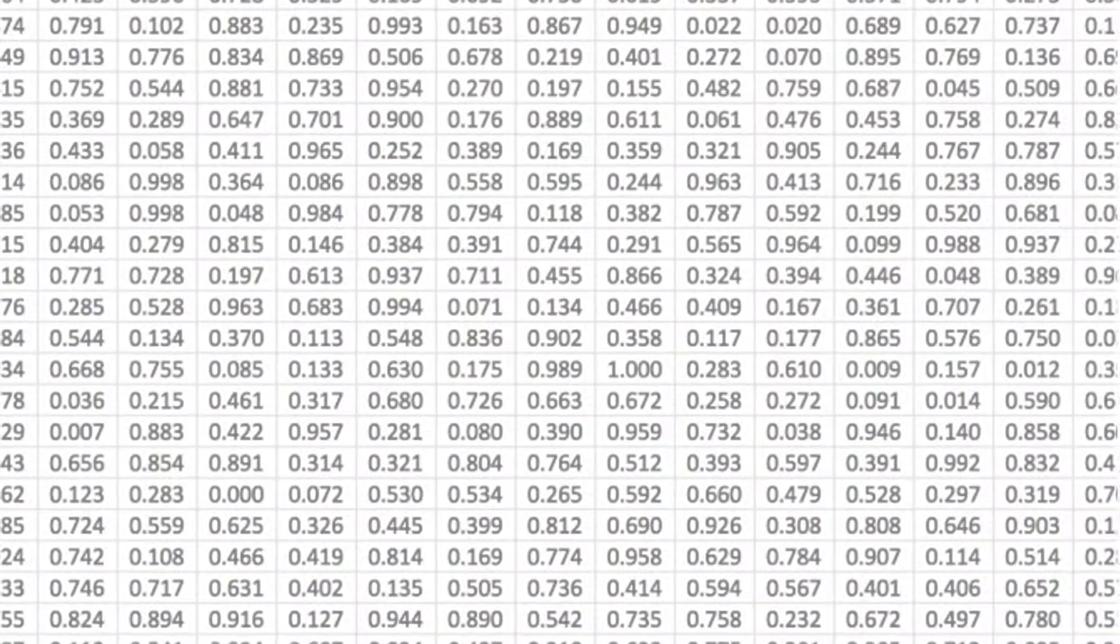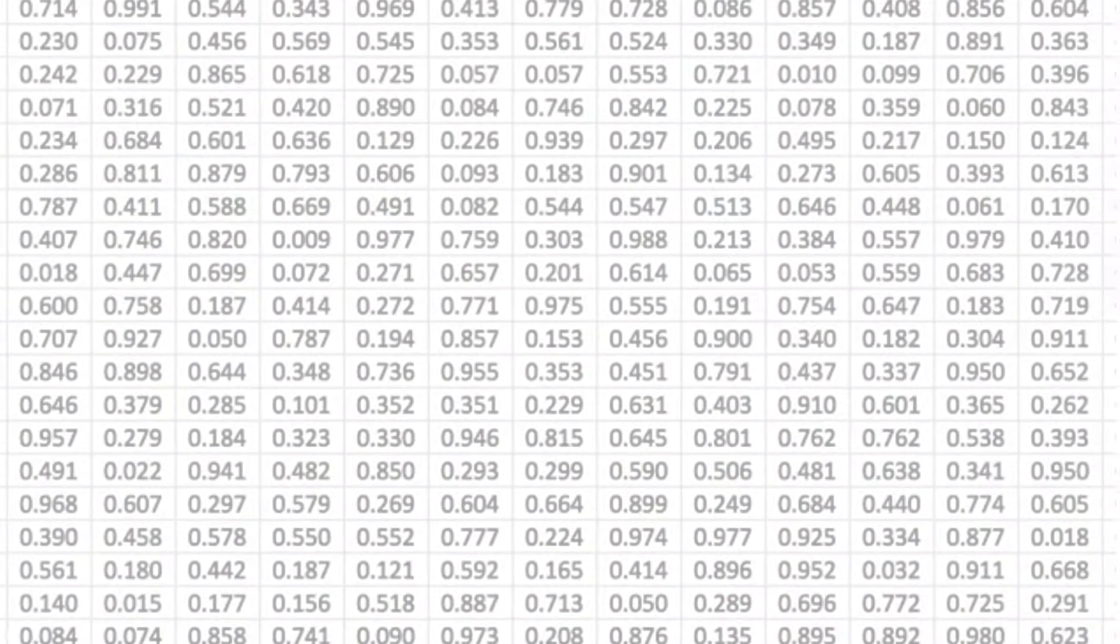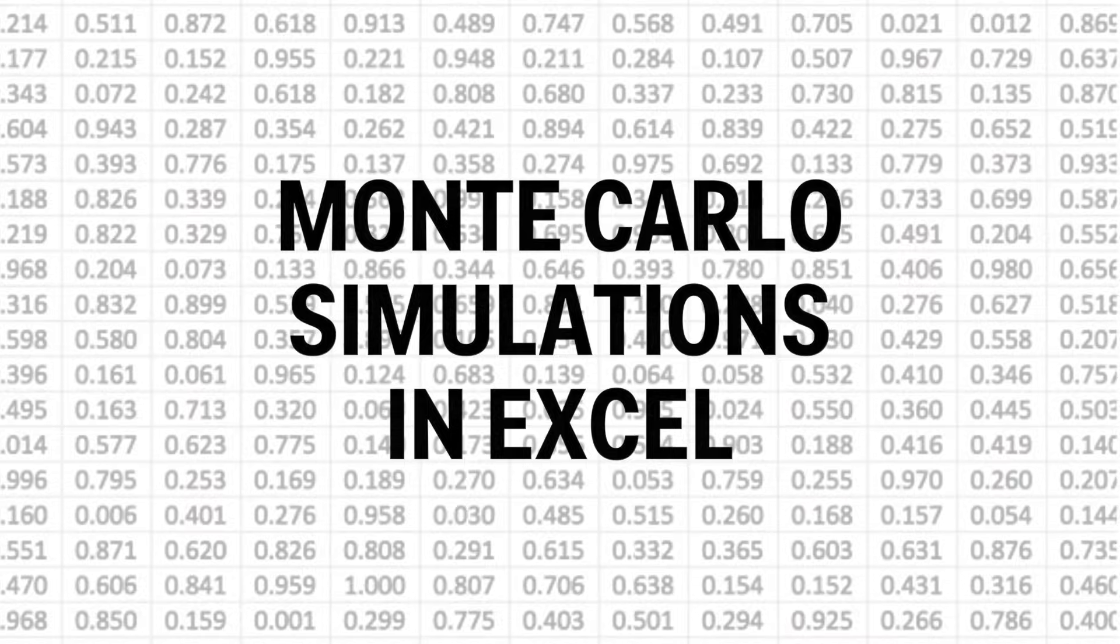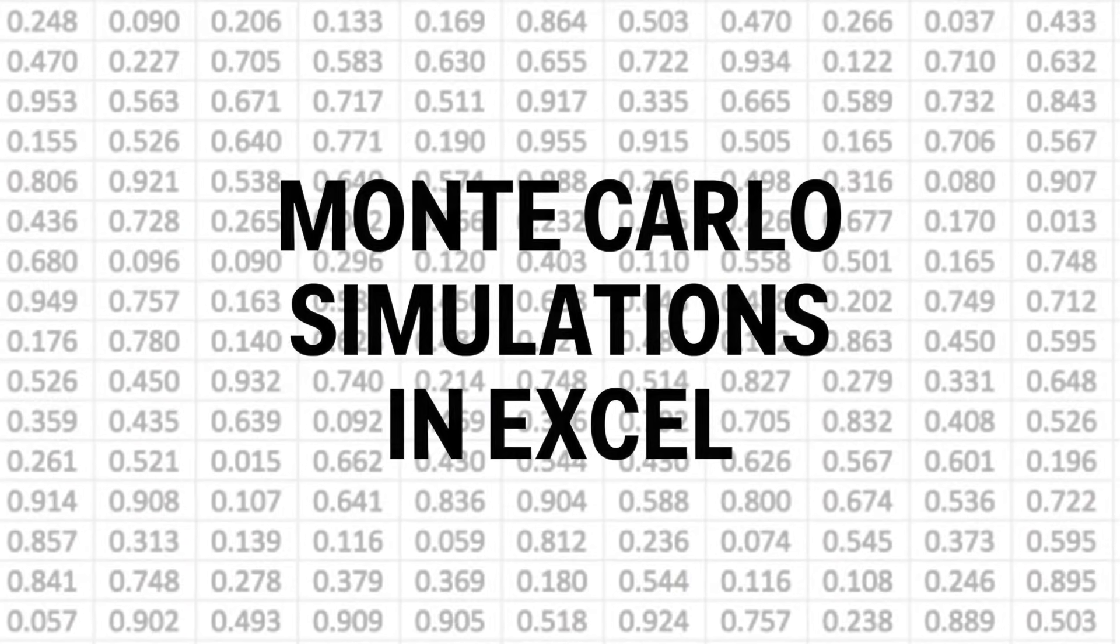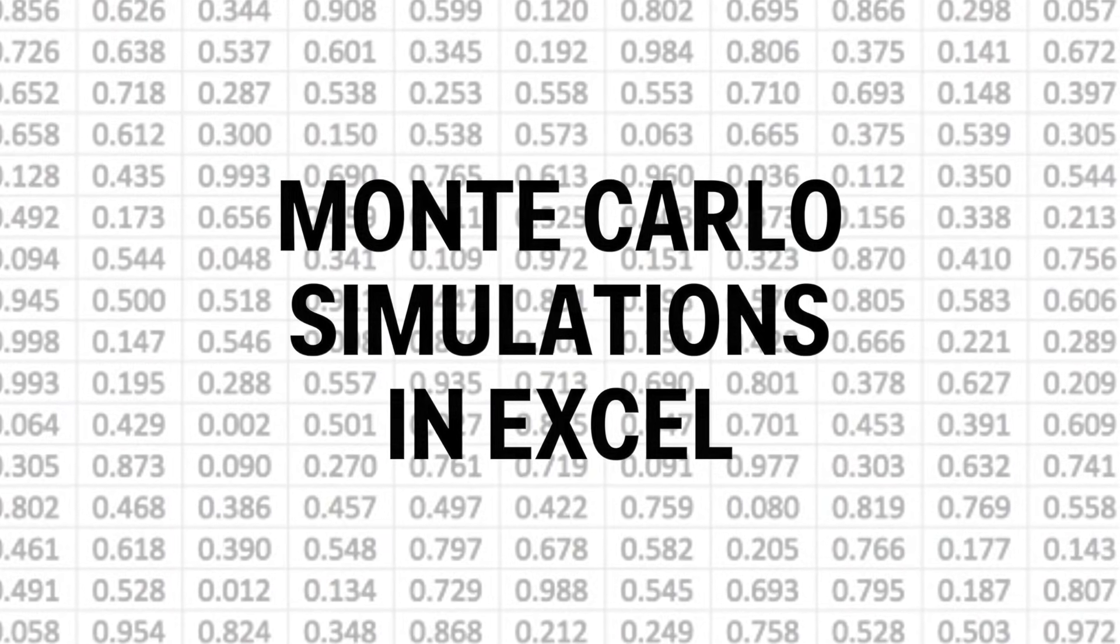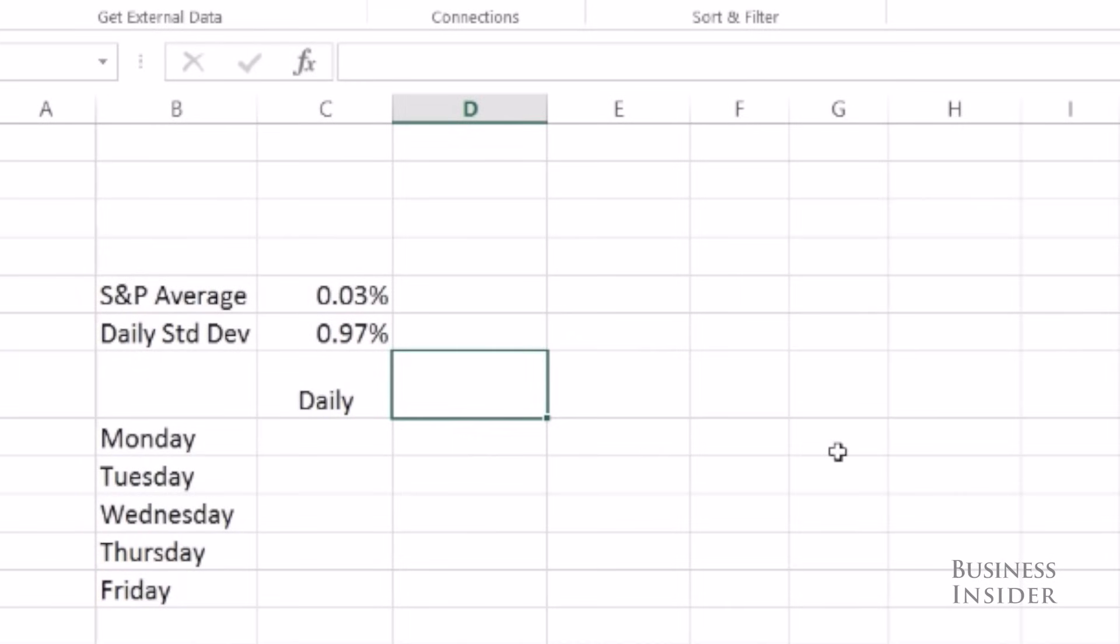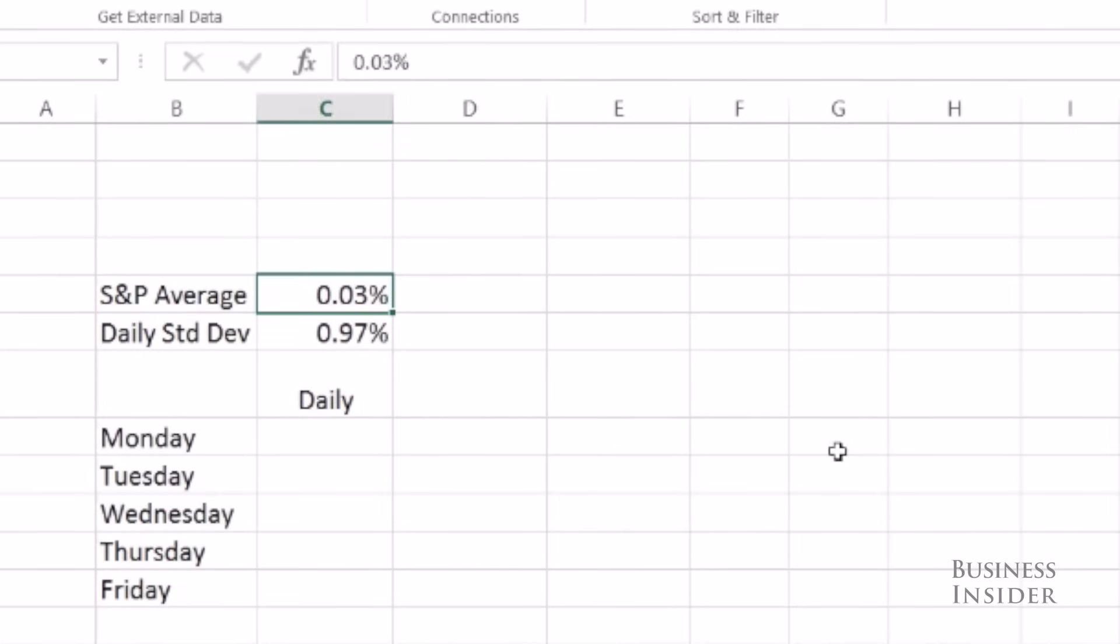You can use a Monte Carlo simulation anytime you want to run multiple scenarios and analyze the possible outcomes. Here I'm trying to measure what is the likelihood the S&P will be up more than 5% at the end of the week. In order to do this I looked at the average daily return of the S&P and that daily standard deviation over the past 50 years.